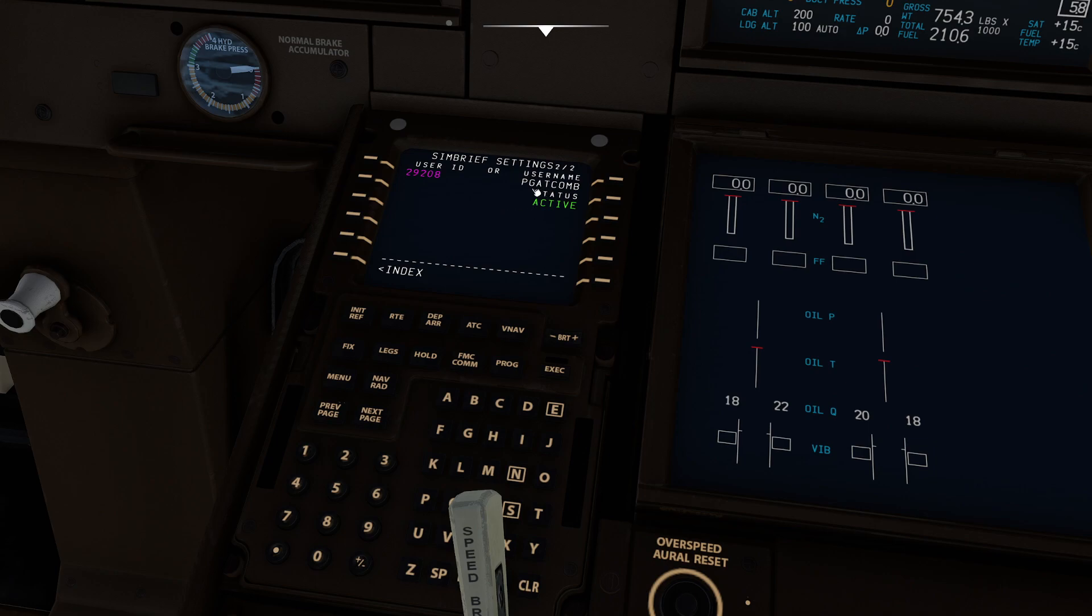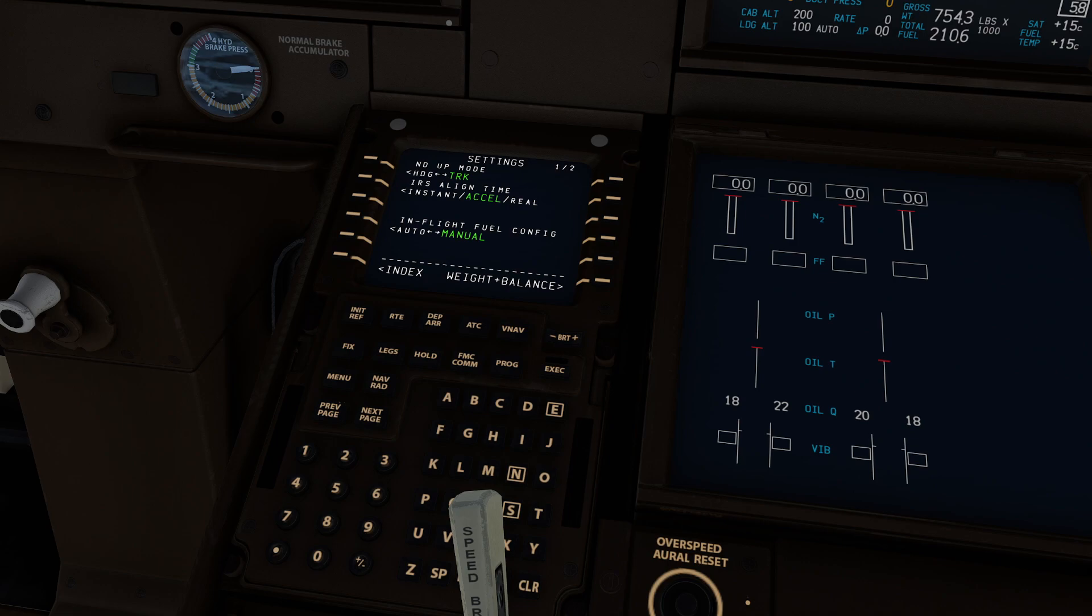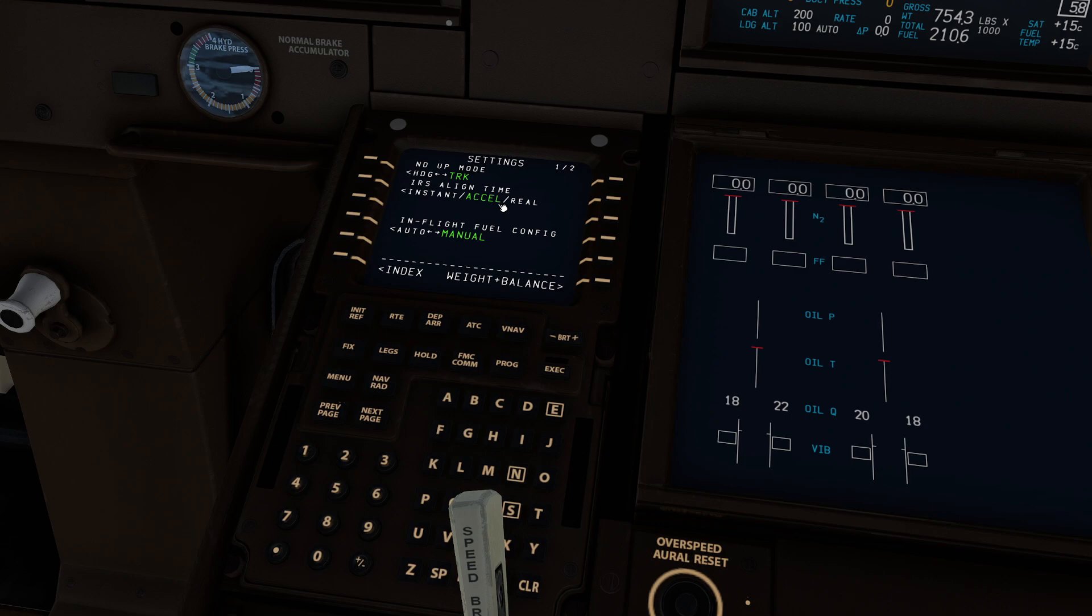And the interesting thing is, if you want to grab anyone's flight plans from anyone, they have not thought that part through. And that's just kind of the nature of this beast here. So kind of keep that in the back of your head as well. So the other thing they give us in the settings, by the way, which is really for another day, is actually give us the ability to change the IRS alignment time, which is kind of cool. And you can also do in flight field configuration to be automatic. That's pretty cool.